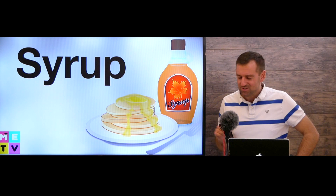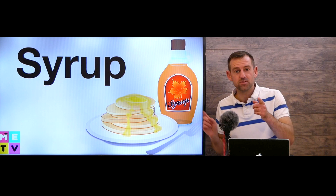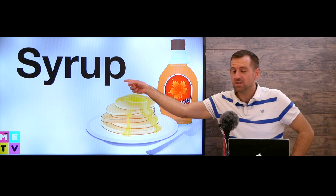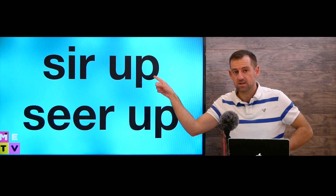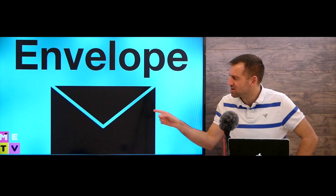The next word is 'syrup.' Canada is very famous for its maple syrup. Have you ever had maple syrup? A lot of people put maple syrup on their pancakes for breakfast. This word can be pronounced 'syrup' — that's how I pronounce it — or you can say 'syrup.' Some people say one, some people say the other. It's your choice.